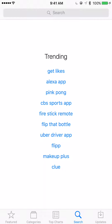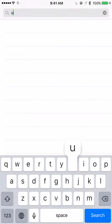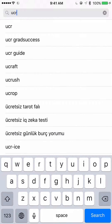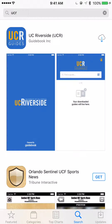To download the UCR Guidebook app on an iPhone, simply open up the App Store and search UCR. Go ahead and select the first option provided, called UC Riverside, from Guidebook Inc. The application will take a few moments to download and install.